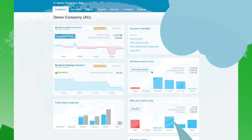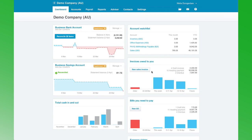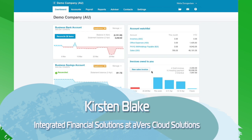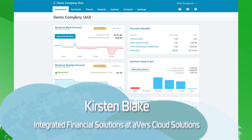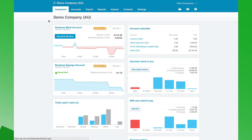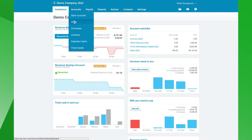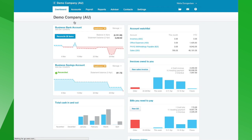Hi guys. In today's session we're going to be deep diving into the new online quoting feature that Xero has recently brought in, and looking at how that integrates seamlessly into the online invoices. To get to quotes and sales invoices, we go to the accounts tab and drill into the sales module.